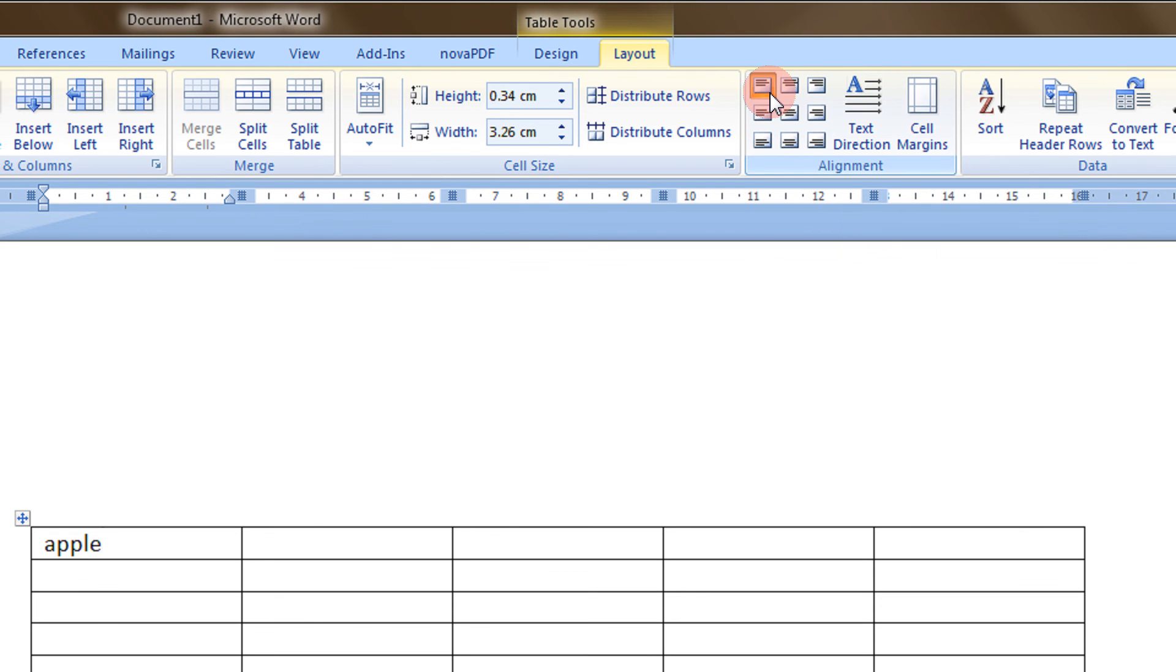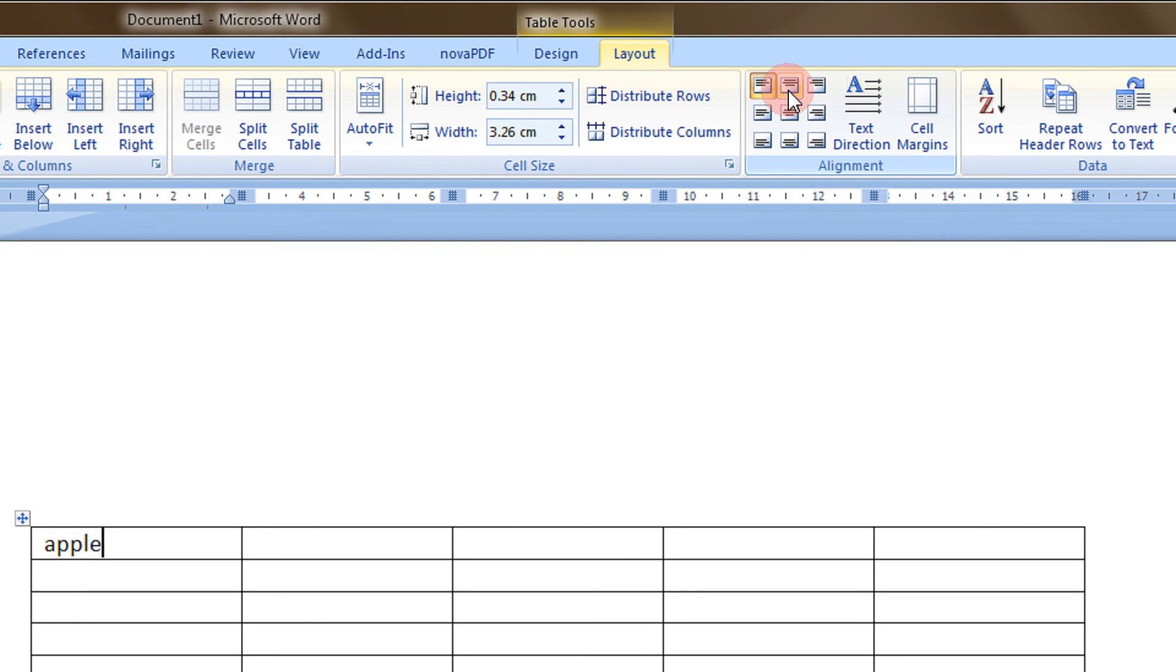Here we have nine options. See, this is top left. When I click this, it comes to the center. This is the right, this is the rightmost.